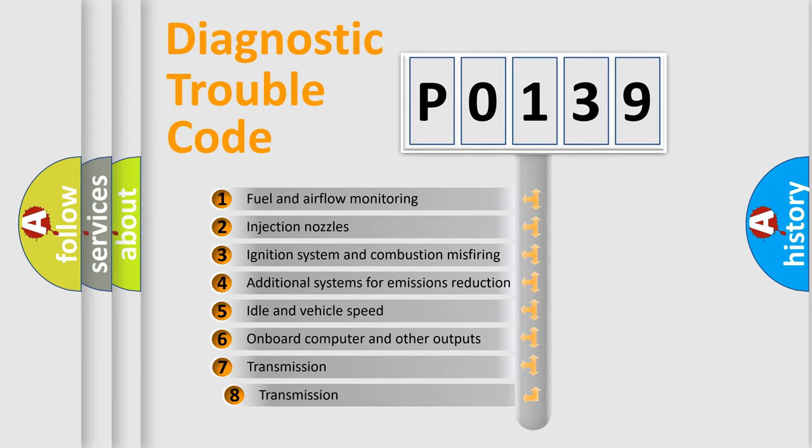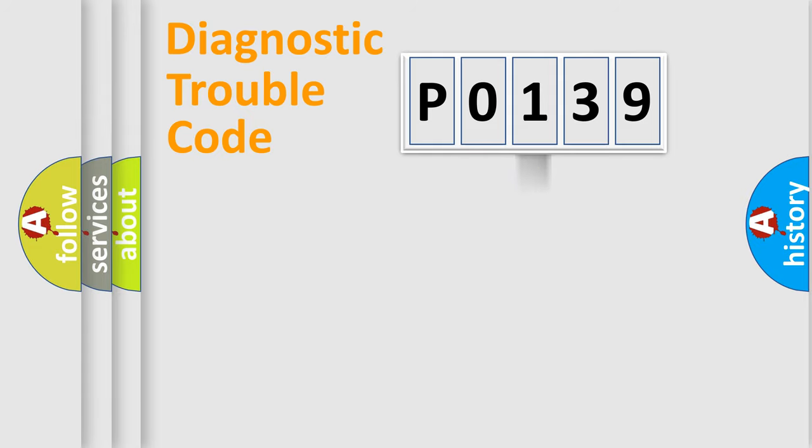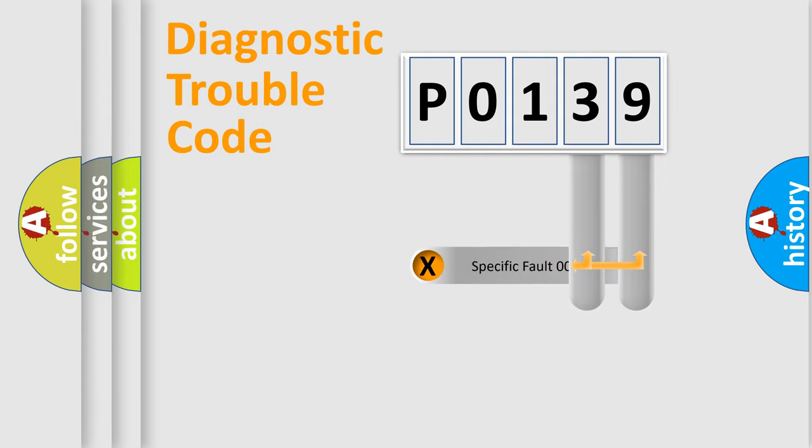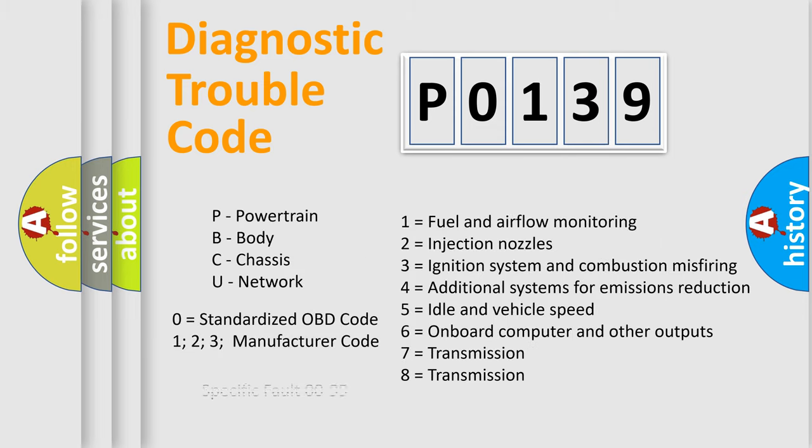The third character specifies a subset of errors. The distribution shown is valid only for the standardized DTC code. Only the last two characters define the specific fault of the group. Let's not forget that such a division is valid only if the second character code is expressed by the number zero.